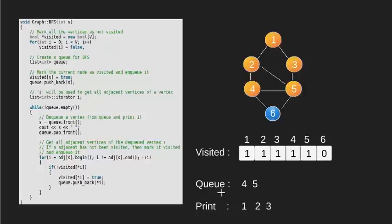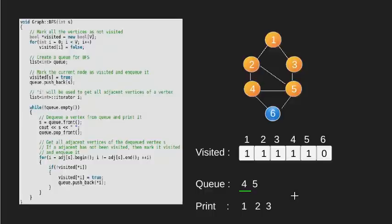We again check that q is not empty. Now the front of queue is 4. We will store this 4 into our variable s. We print this value and also remove it from our queue.